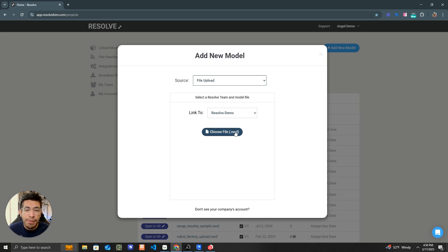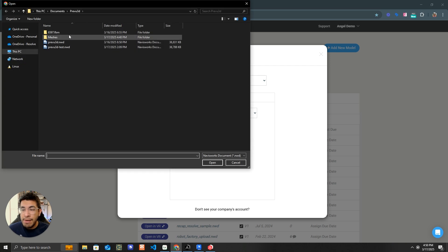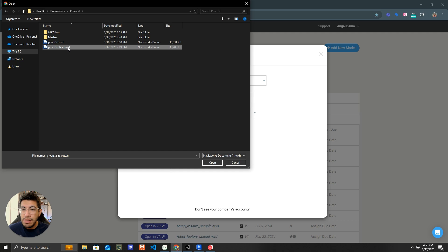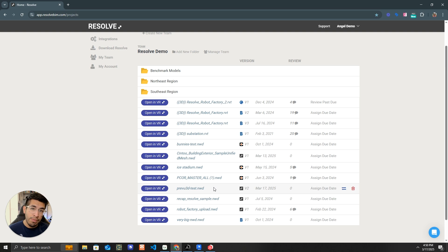In this case, I'm going to upload directly. I'm going to add it to my Resolve demo team, and then I get my file explorer, and I select the file that I just made. Now that my file is done processing, I'm ready to look at it on my Quest 3. So let's go and do that.